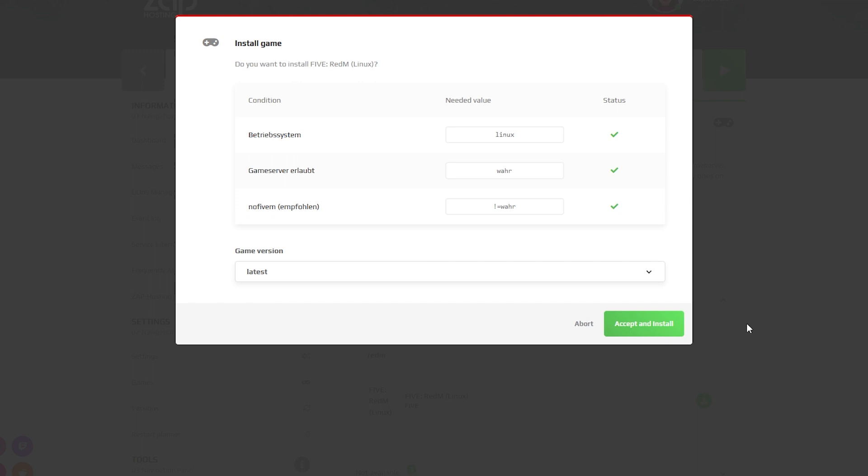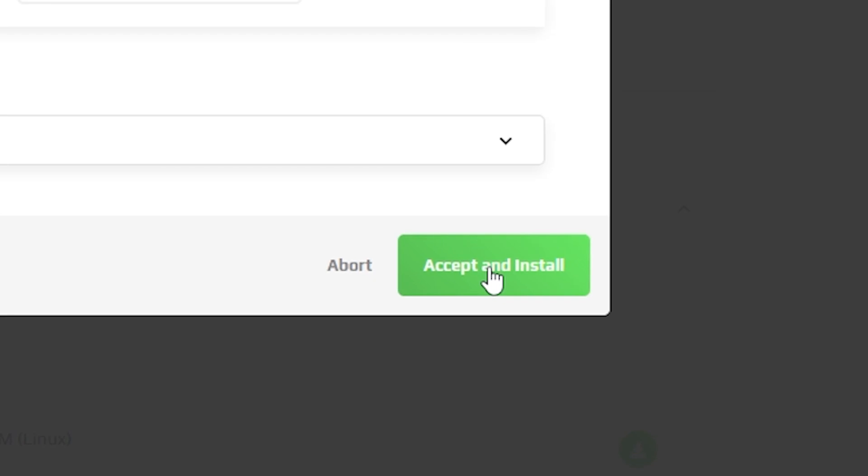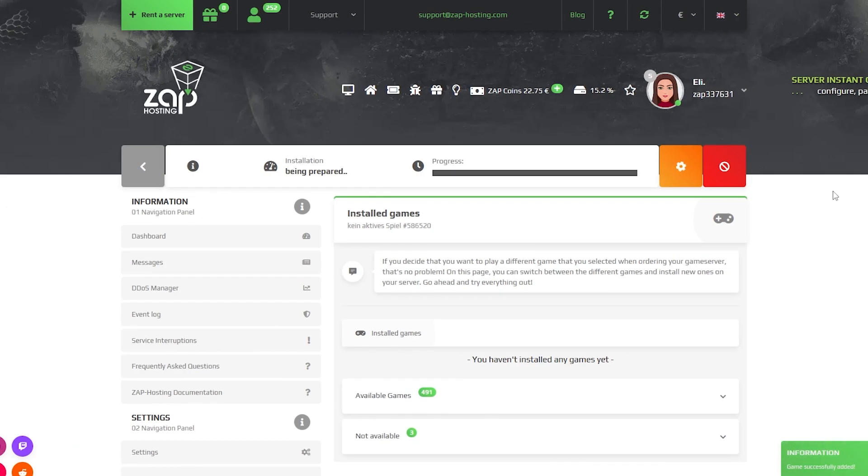Now you can see the conditions of the game and all the versions you can choose from. After configuring it to your liking, click on the green button, Accept and Install. The installation process will now take place which can take up to 10 minutes, so please be patient.